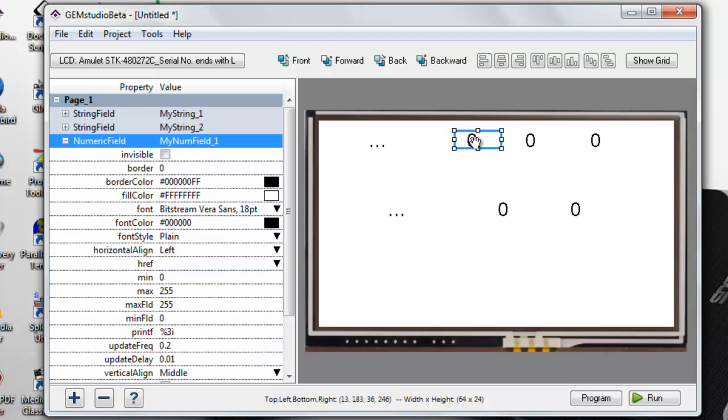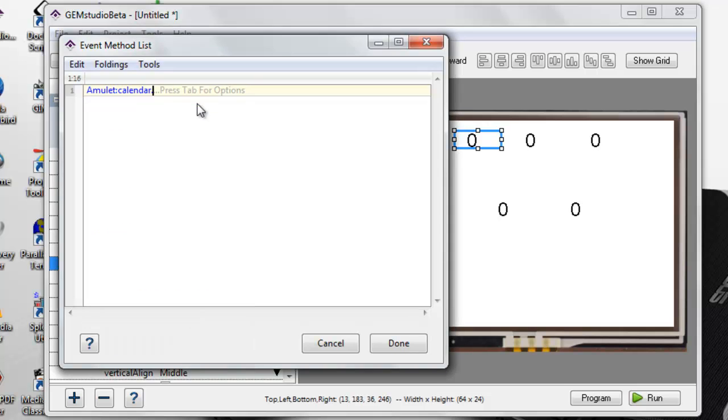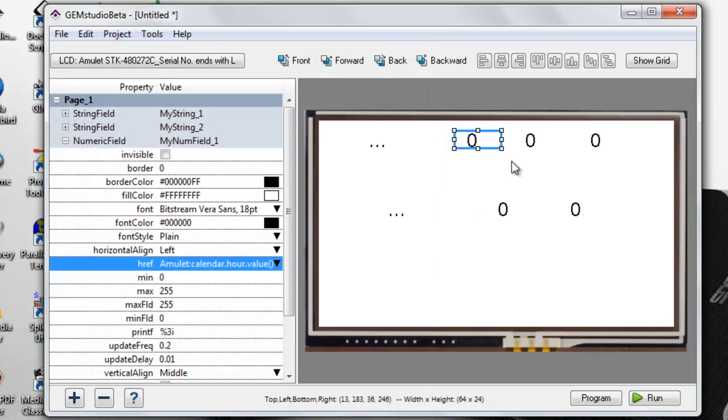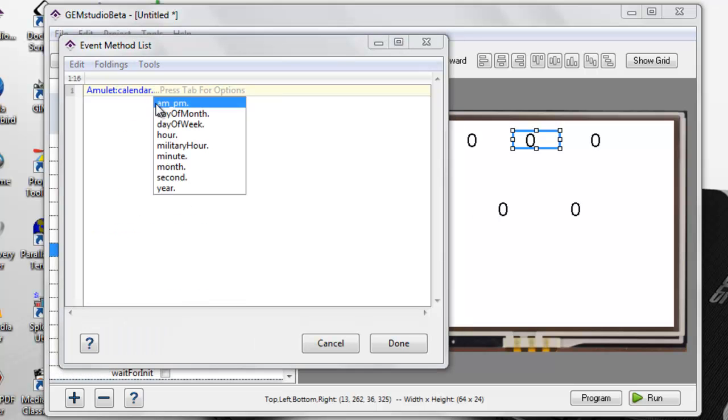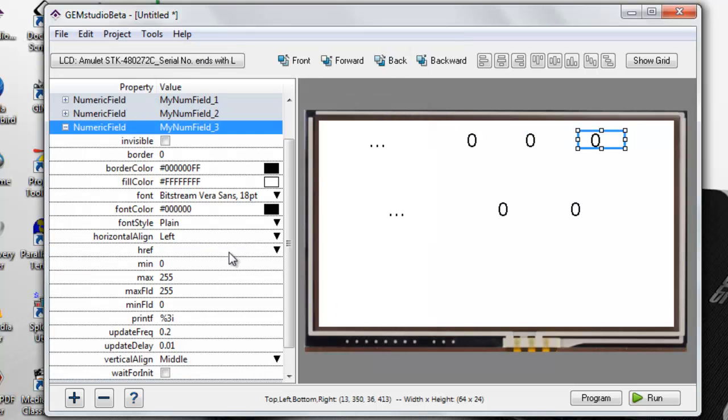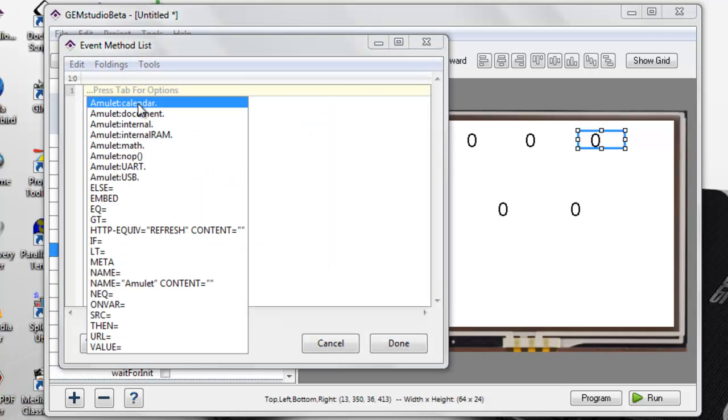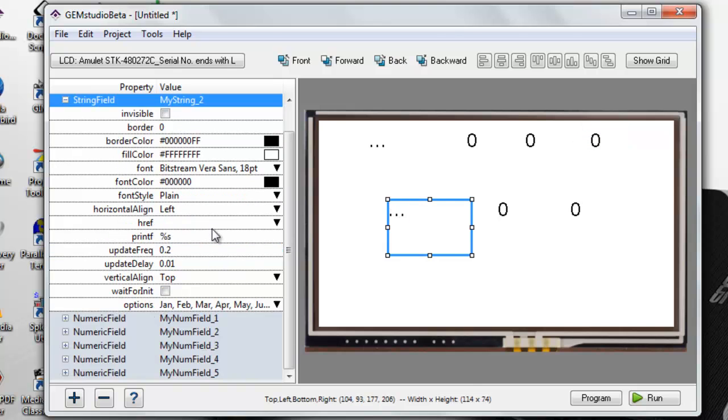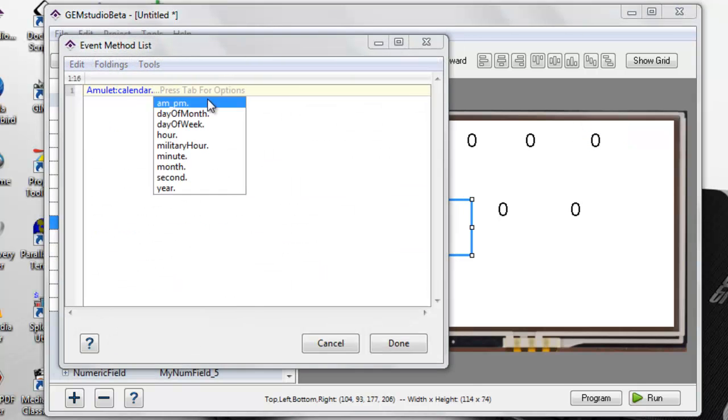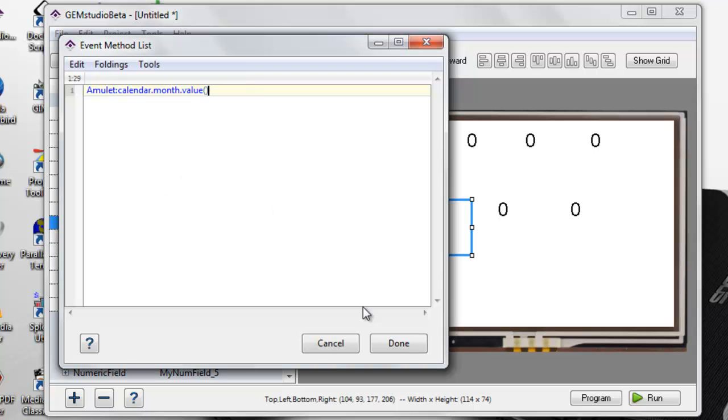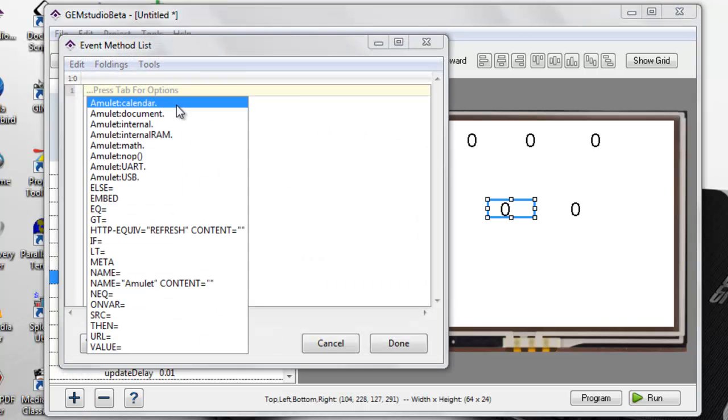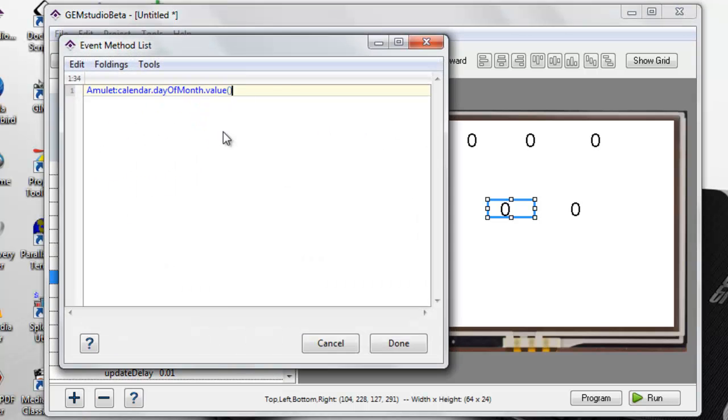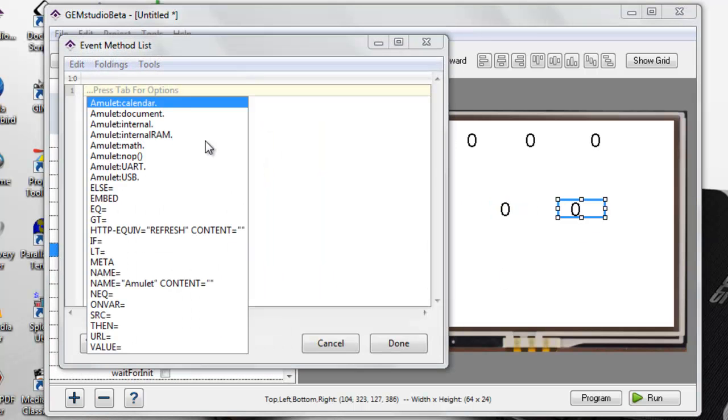The next field we will select the hour, minutes, seconds, month, day of month, and finally, year.